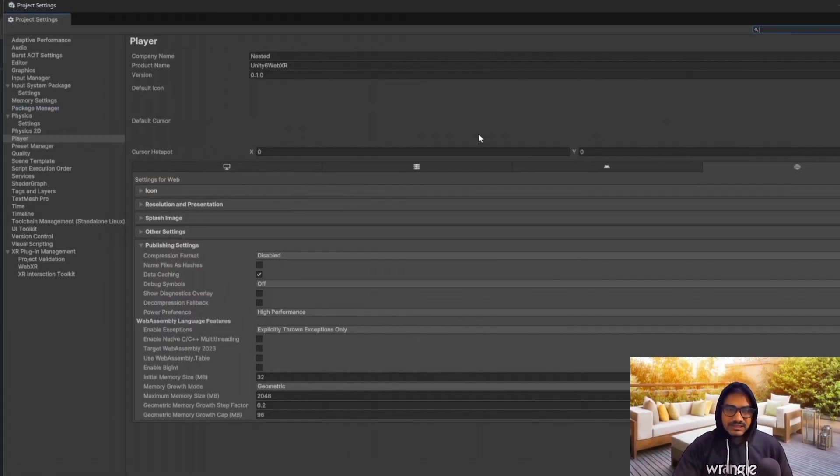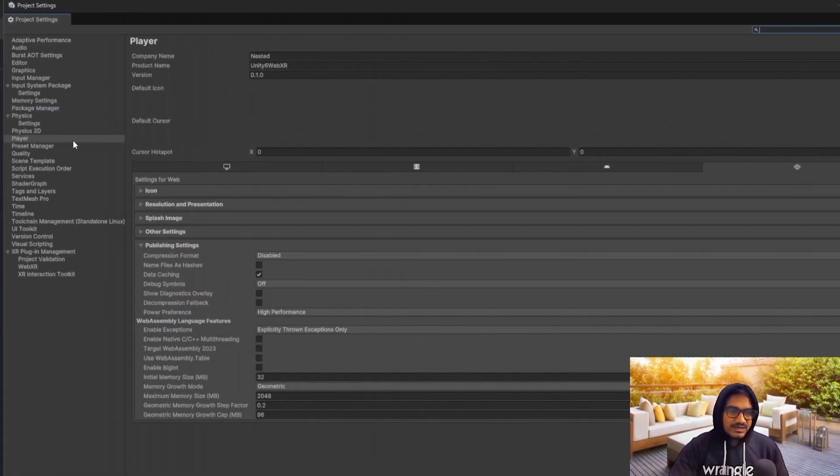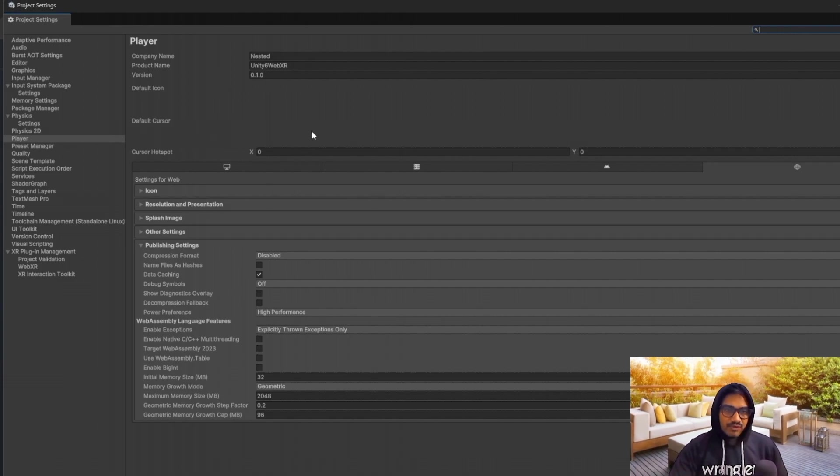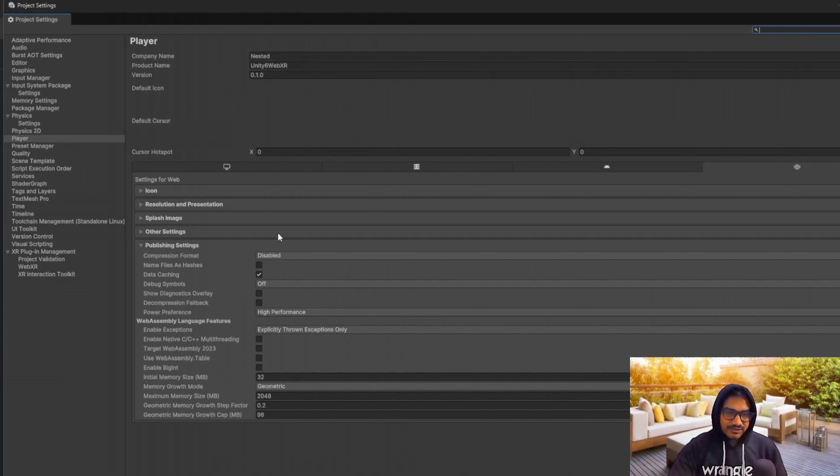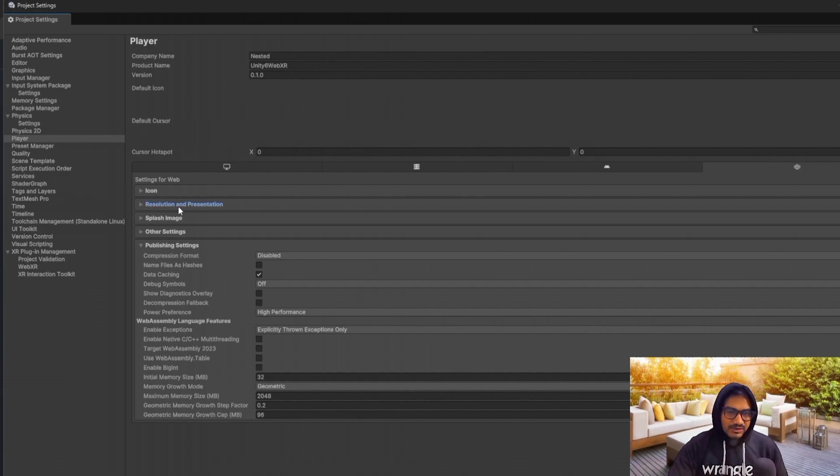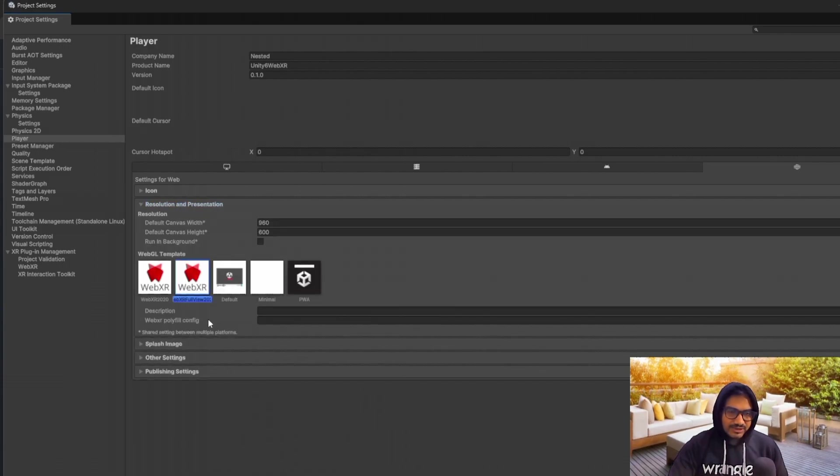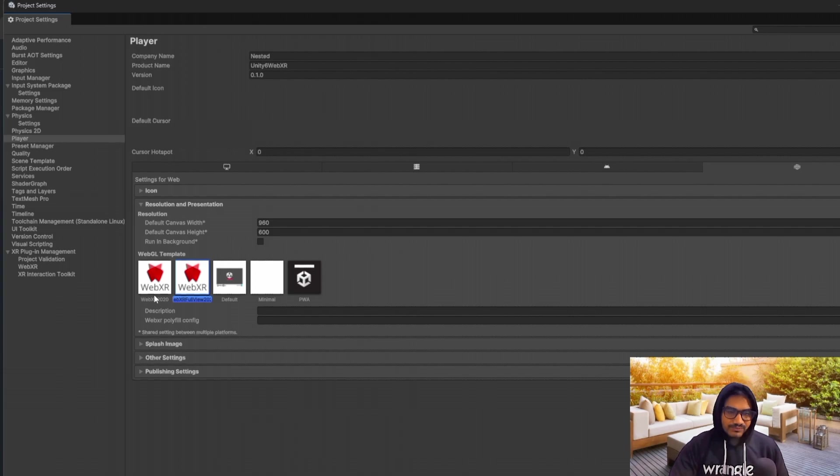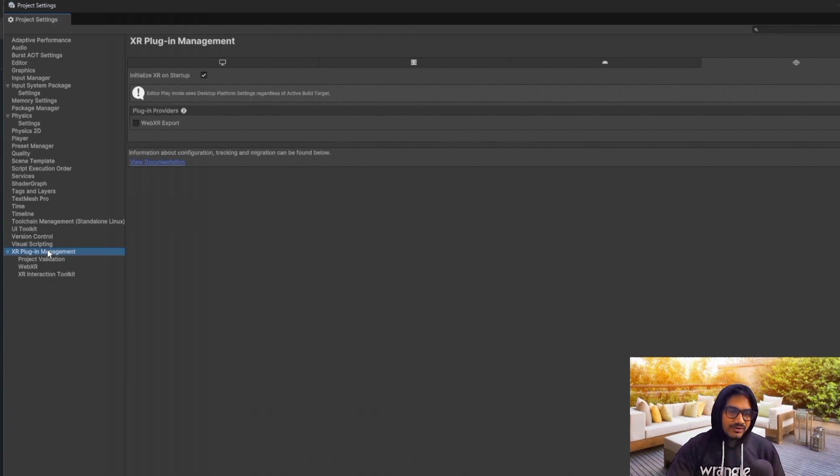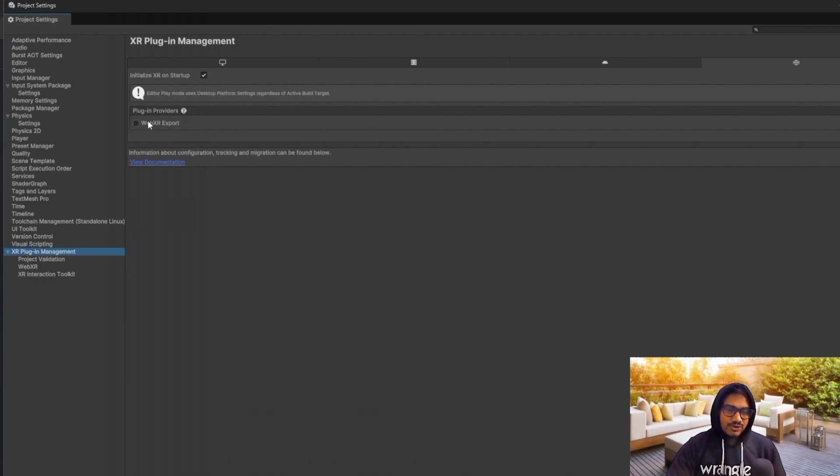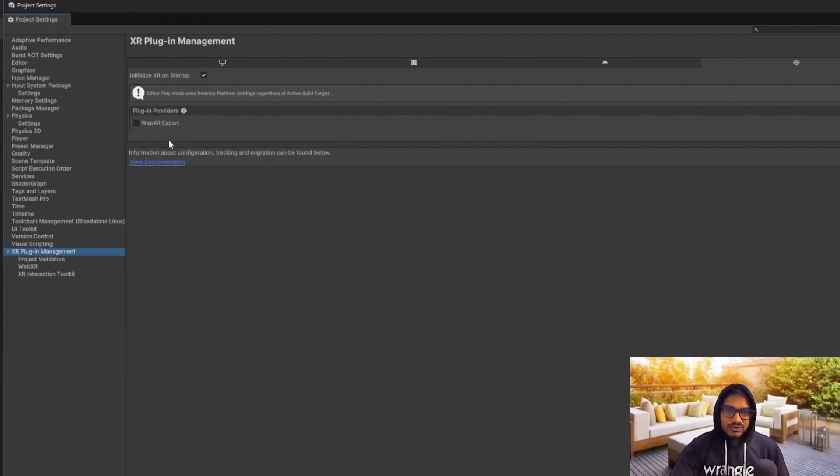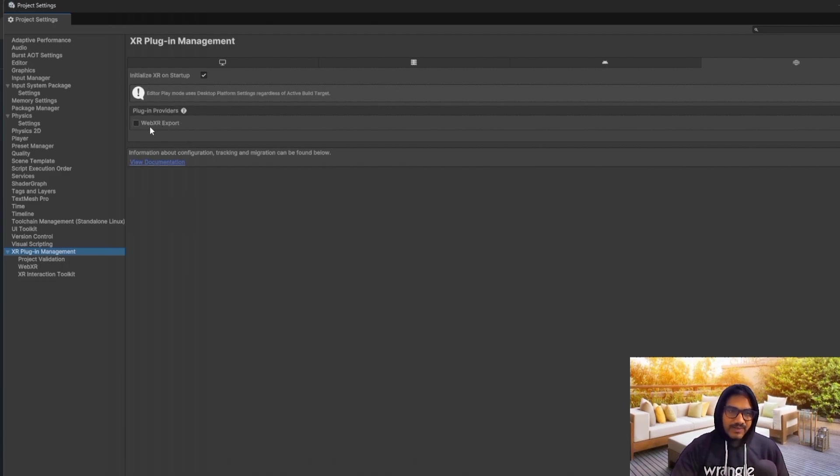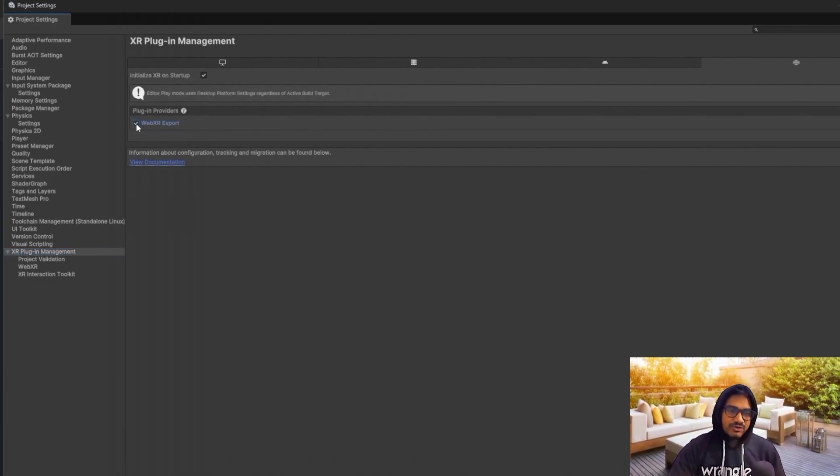And after that, go in the player setting. And in player setting, what you have to do, you have to just fill the basic requirement. Go in the resolution, and here you can choose 2022 or 2020. And then here you have to go on the XR plugin. And make sure, if you are going in Unity 2022, you will get by default this is on Unity 6. If it is not on, you have to just enable this one.